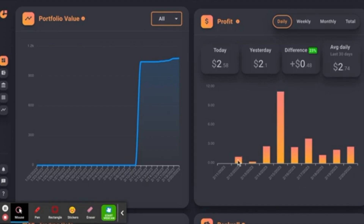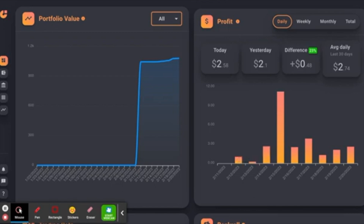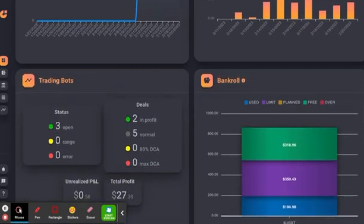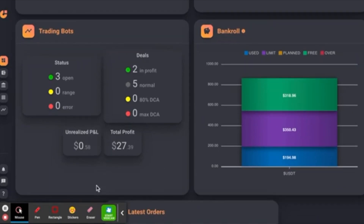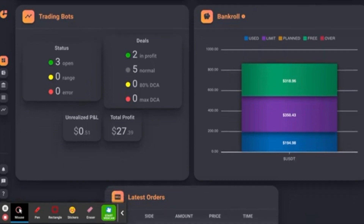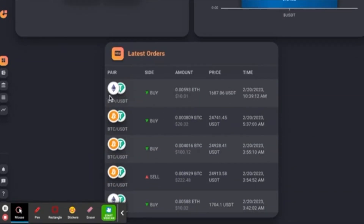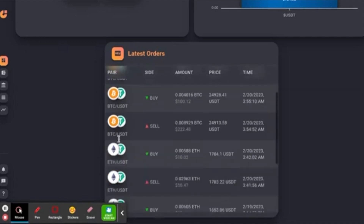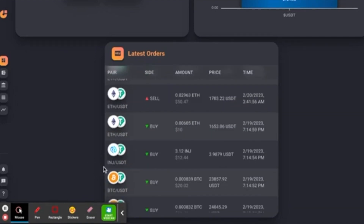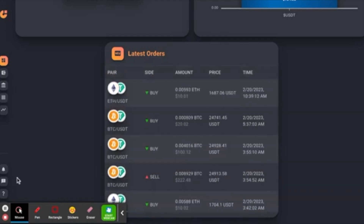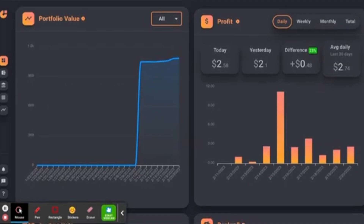February 11th I did not have anything started, and then February 12th is when I first started my bots. If we scroll down you're going to see I've got three trading bots open. I've got two that are currently in profit — my total profit is $27, unrealized profit right now is 58 cents. I have an ETH/USDT, a Bitcoin/USDT, and an INJ/USDT.